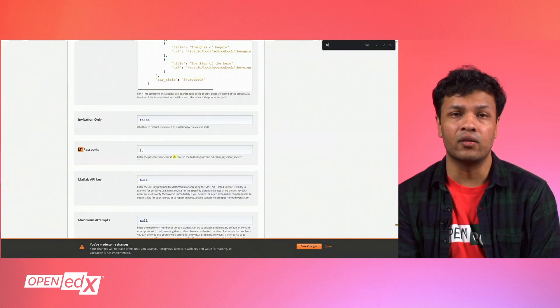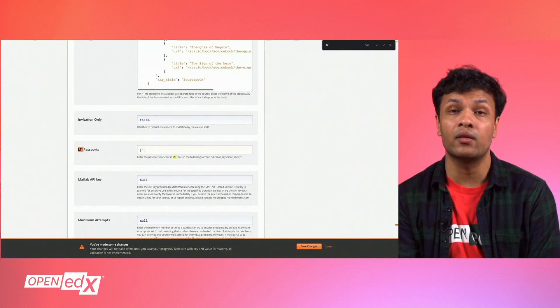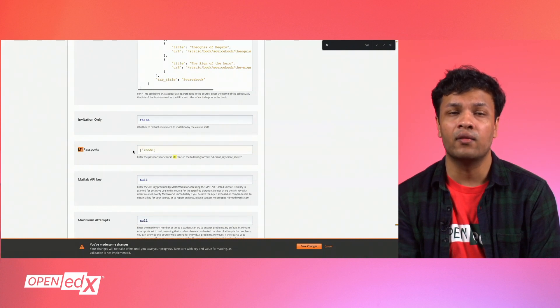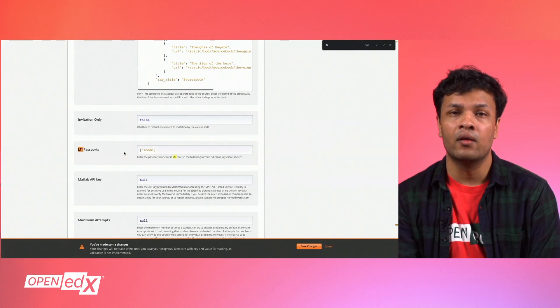Now, scroll down to LTI Passports and you will need to create an ID for each LTI you add to your course. In this case, I have entered Zoom and then input a colon.